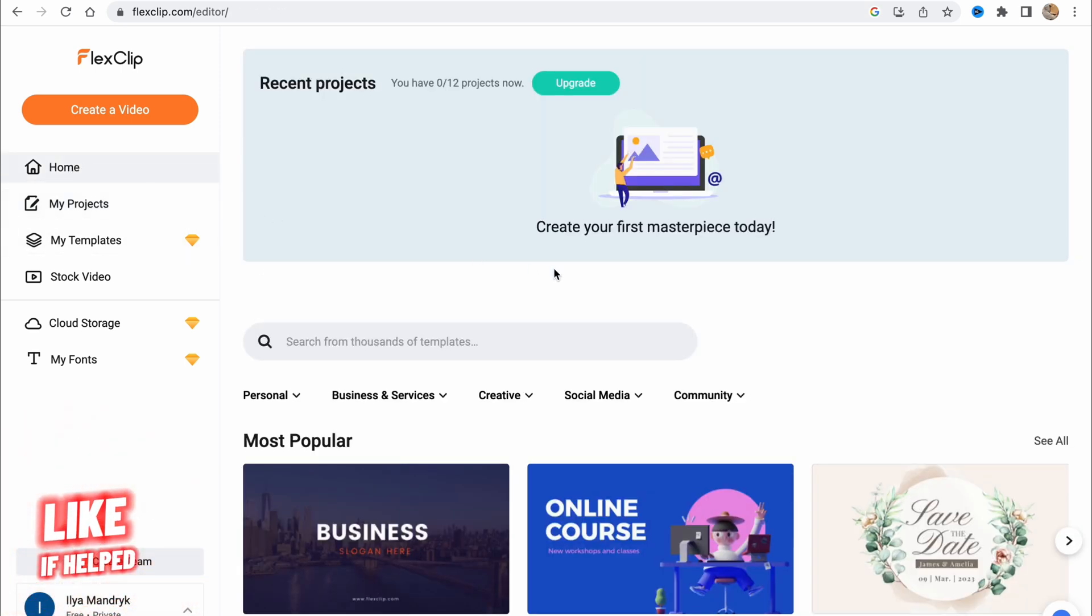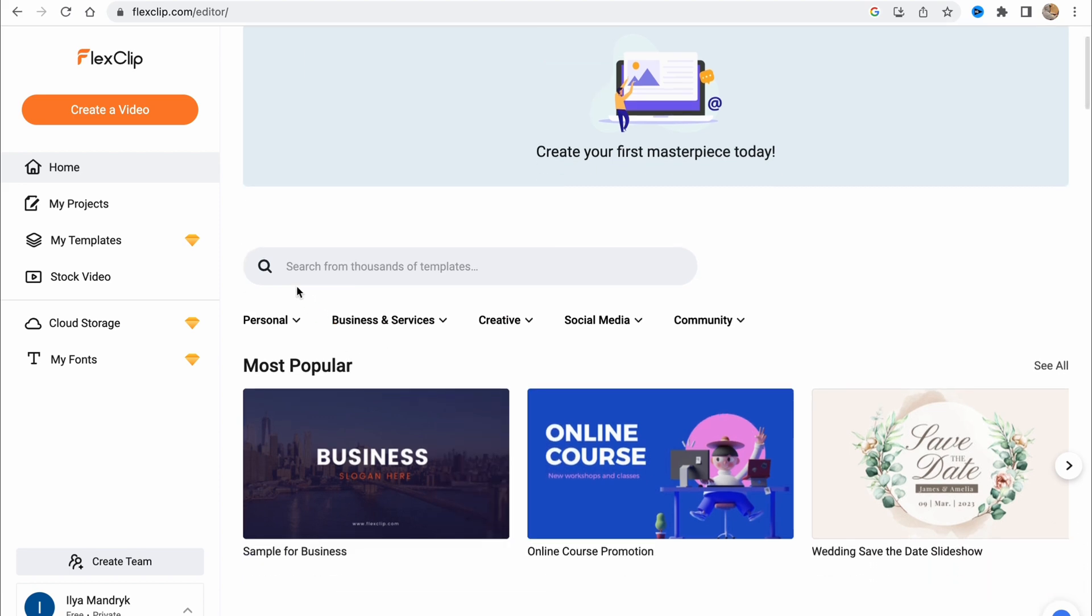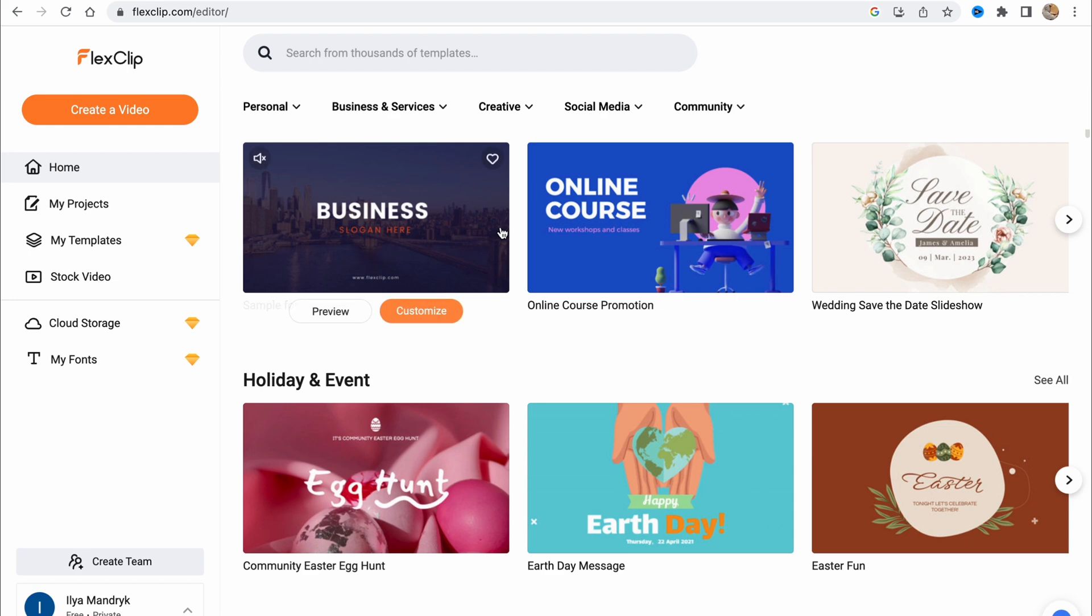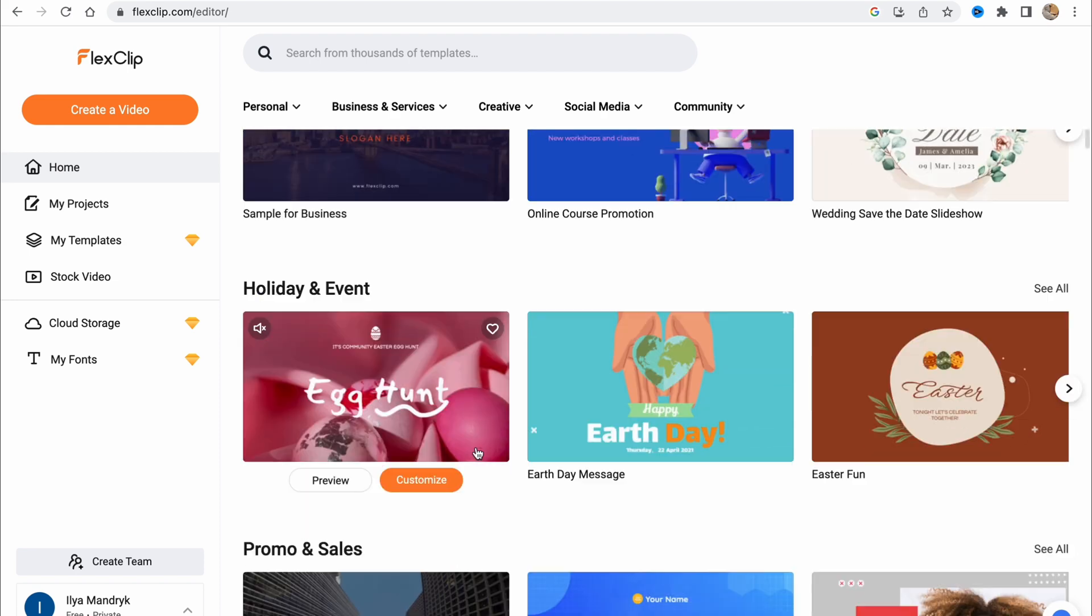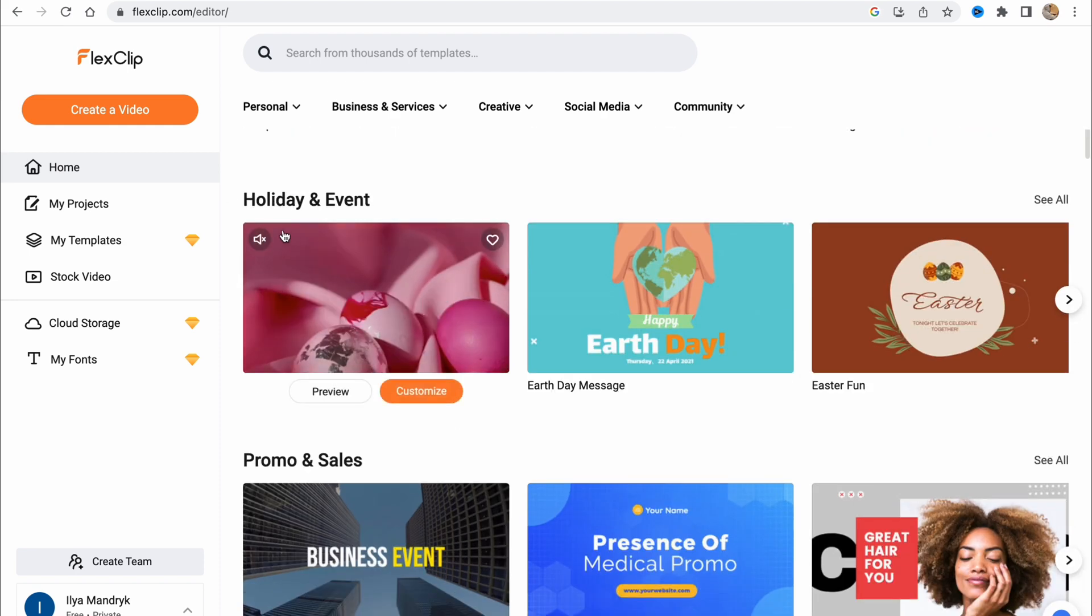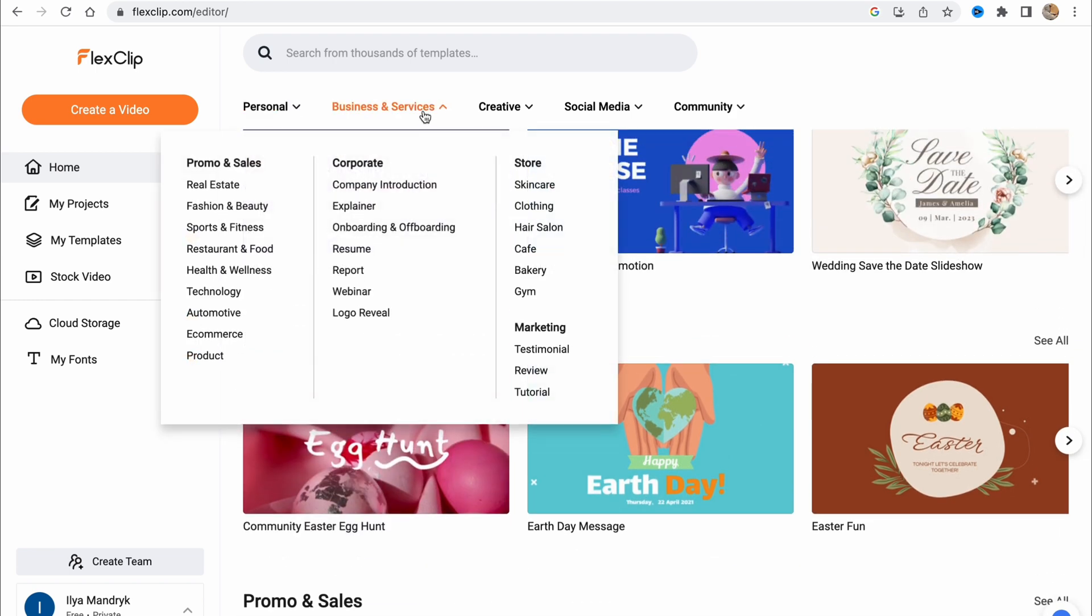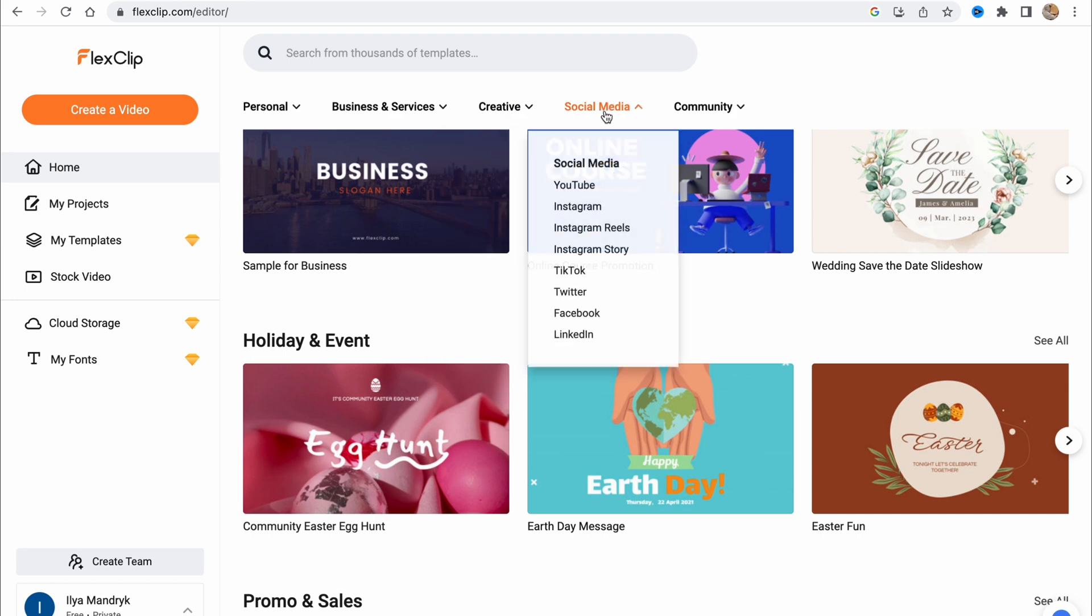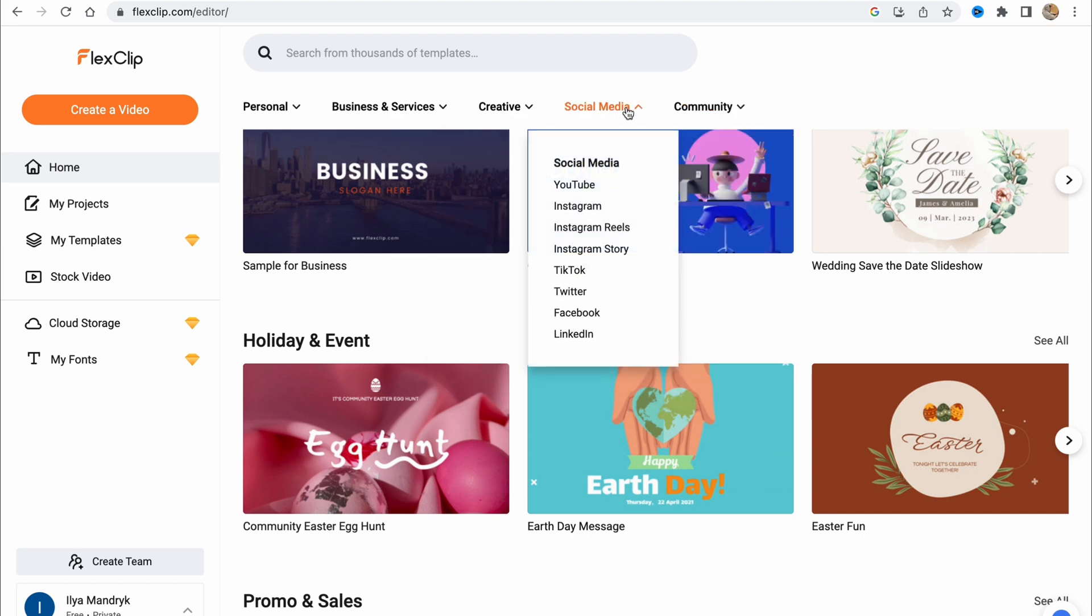On the homepage, we can also find a lot of different templates. We can search from thousands of templates. Like online course promotion, wedding save the date slideshow, and so on. There are a lot of different topics like personal, business services, creative, social media, community.